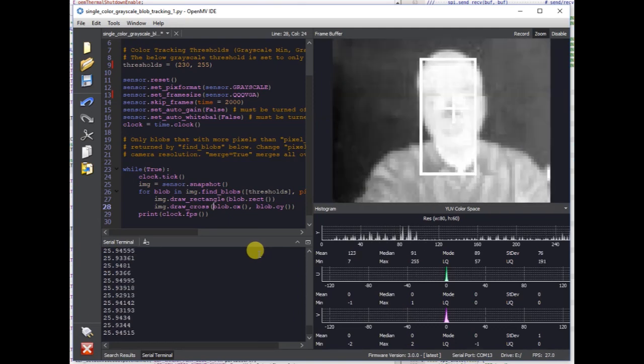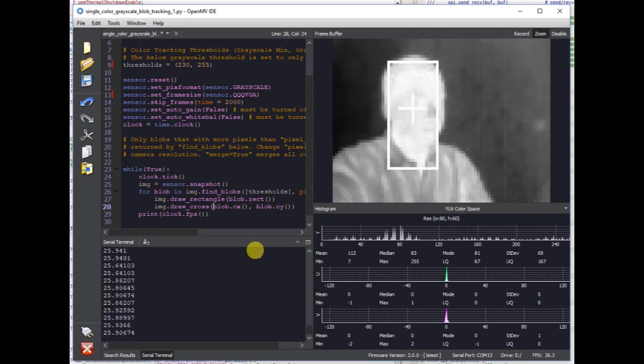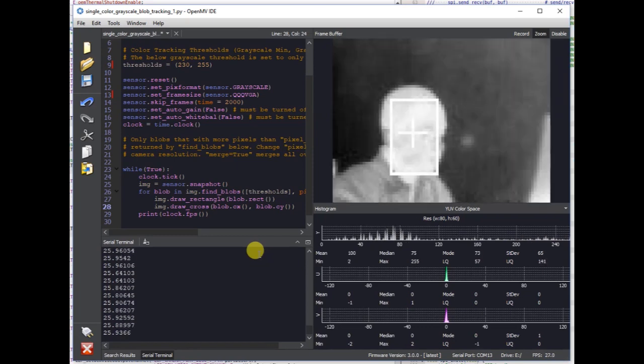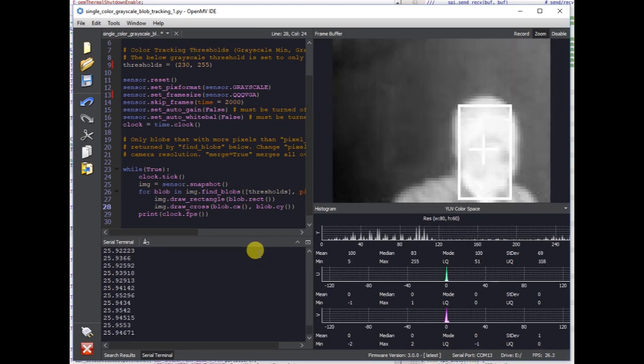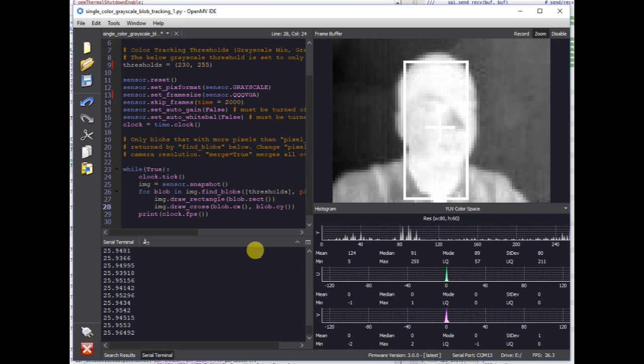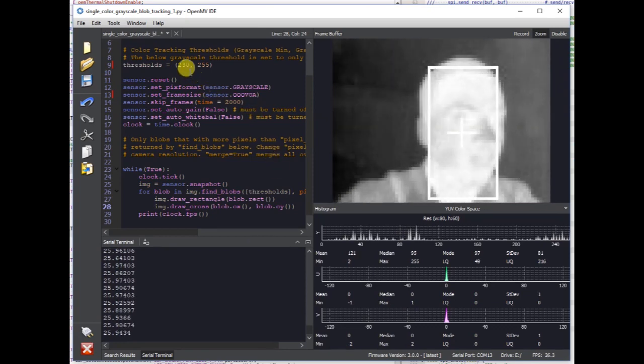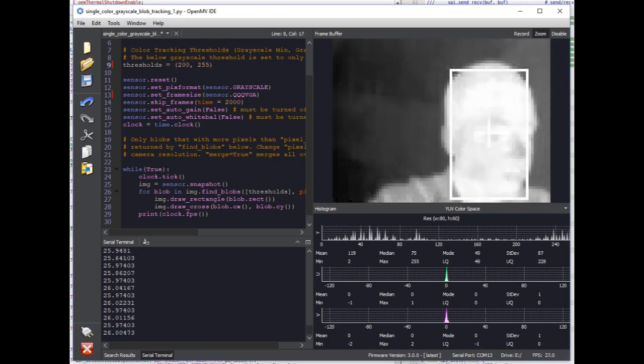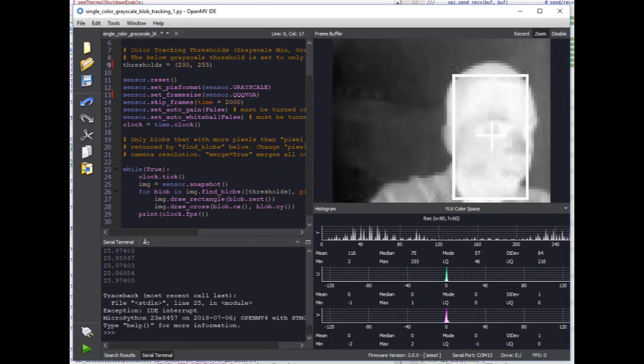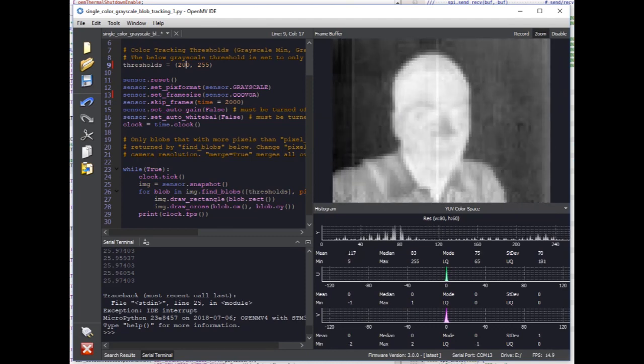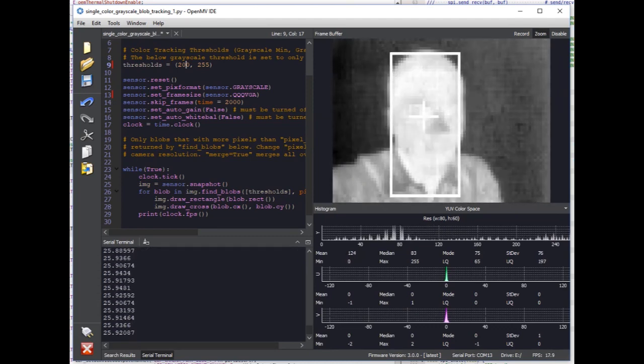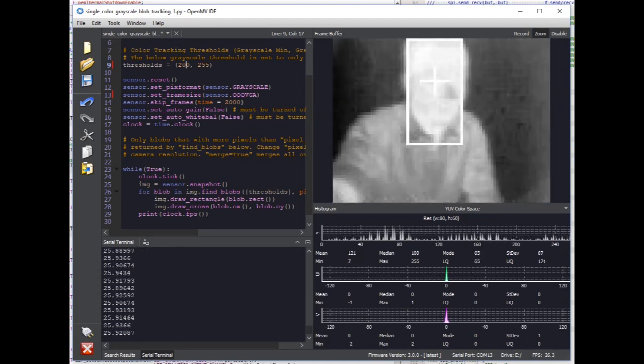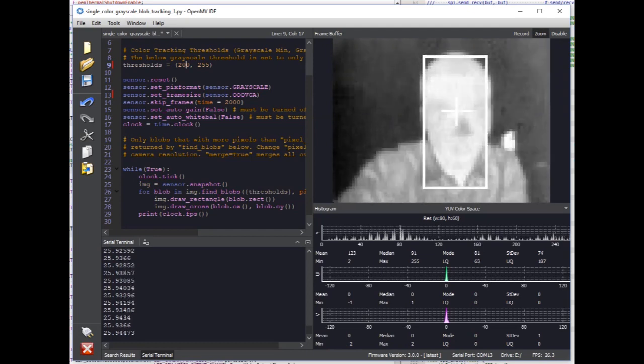And so now you can easily build a system that detects people, detects hot objects, whatever. Super trivial now with the OpenMV Cam H7. You can just take our blob tracking code, put together a system that detects hot objects, and instantly then drive some IO pins based on that. Super cool.